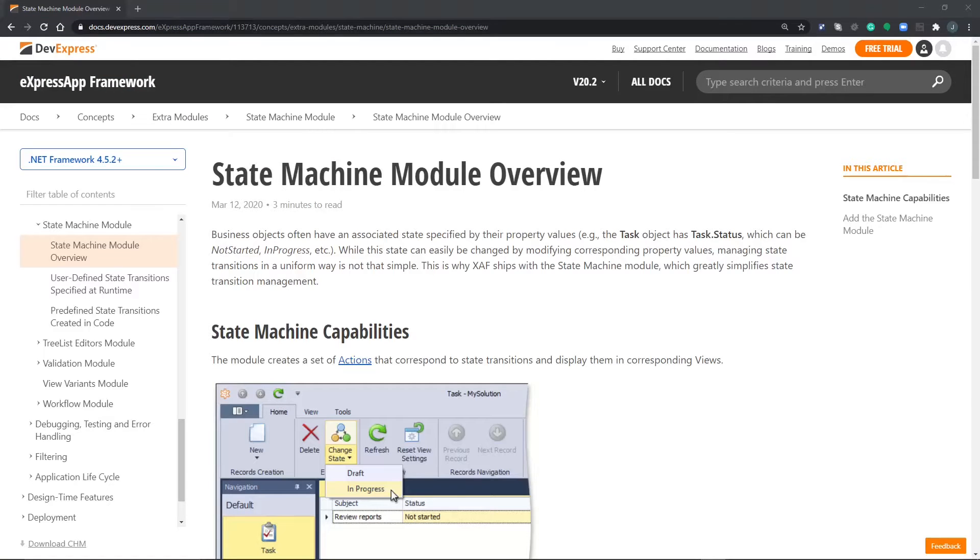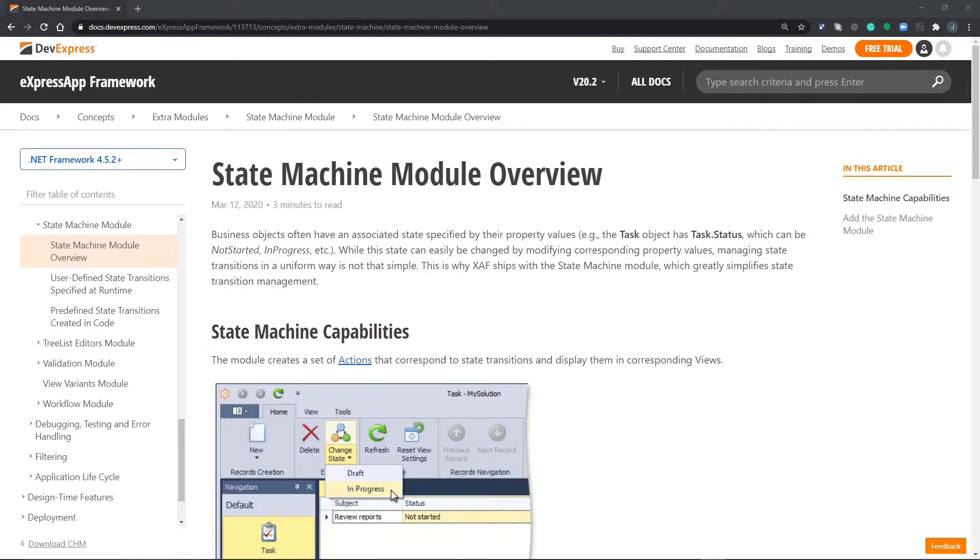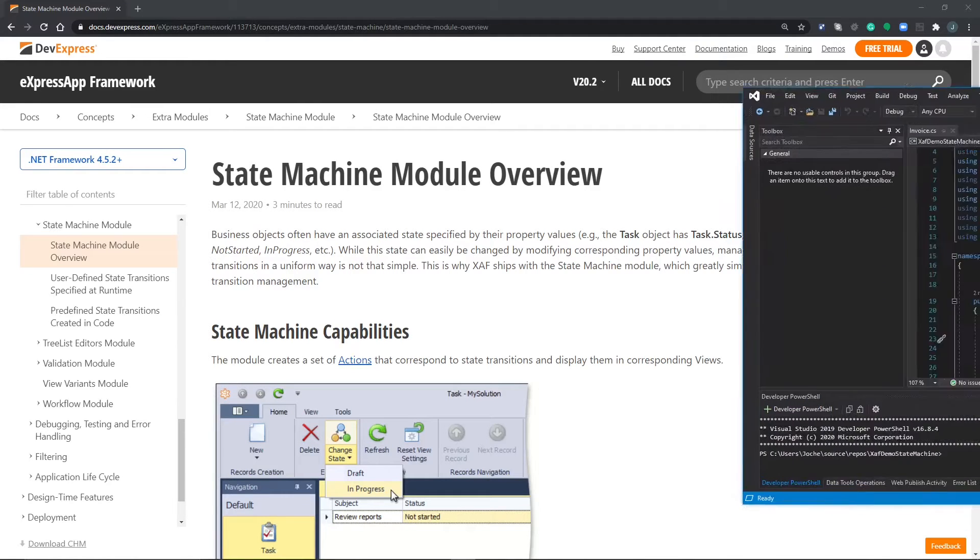Hi everyone, in this video we're going to do a demonstration of the State Machine module. This module can help us create dynamic flows for the state of an object. Let's go to Visual Studio.